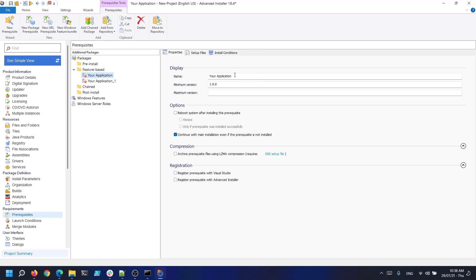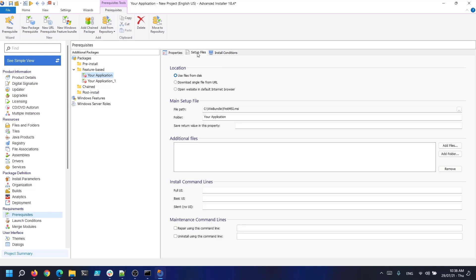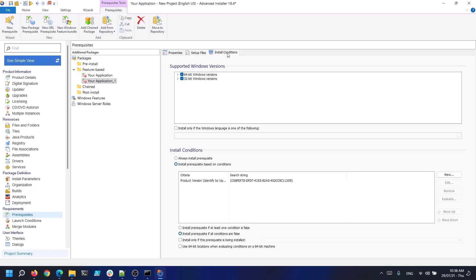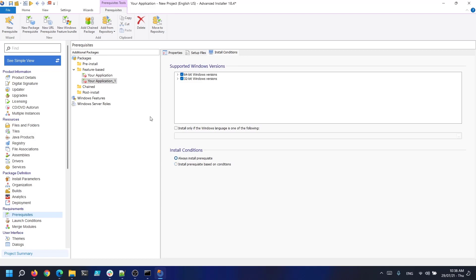Now let's go to the setup files tab and scroll down to the install command lines. In our case everything is silent so we write slash qb in all of the three cases. Okay let's do the same with the second one. Now let's select the install conditions tab and check always install prerequisite in both cases.